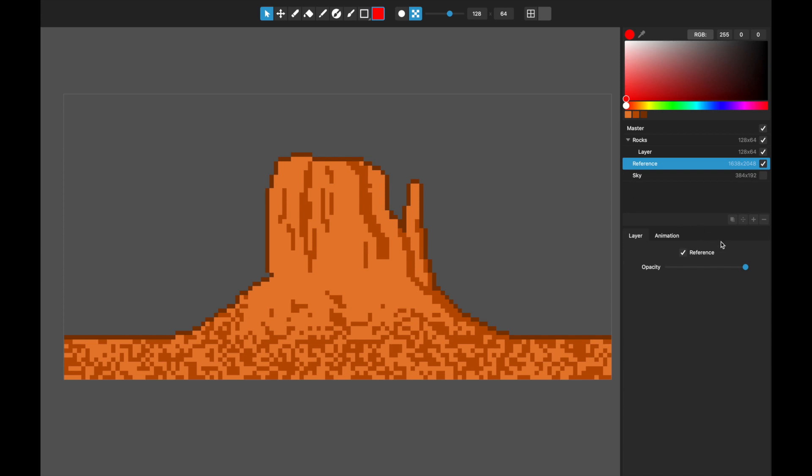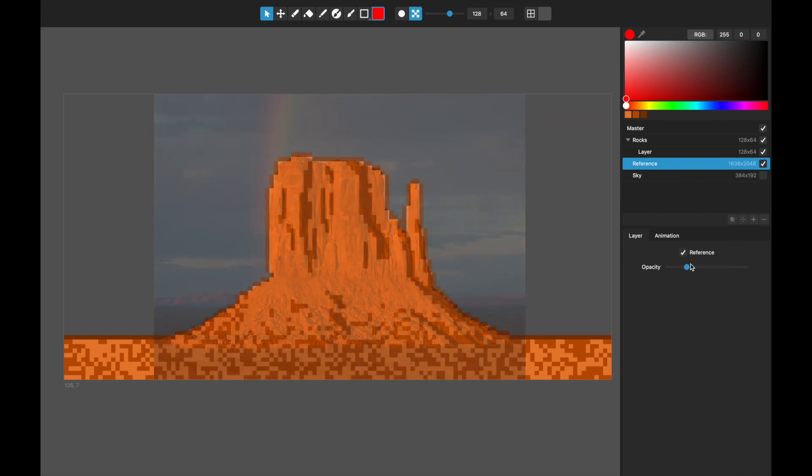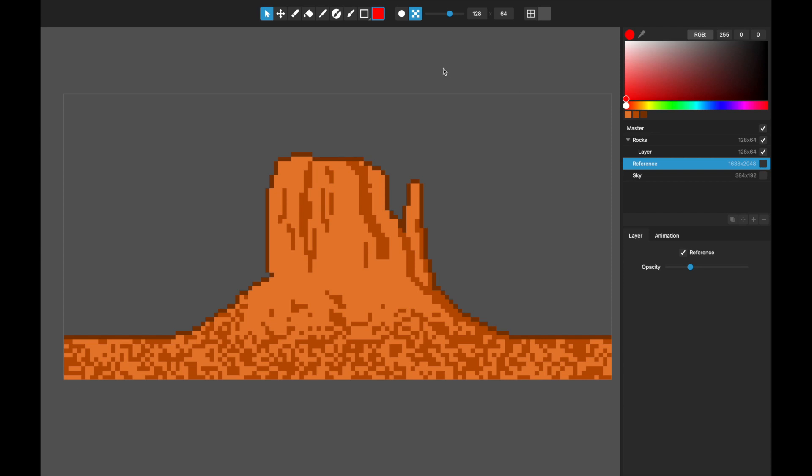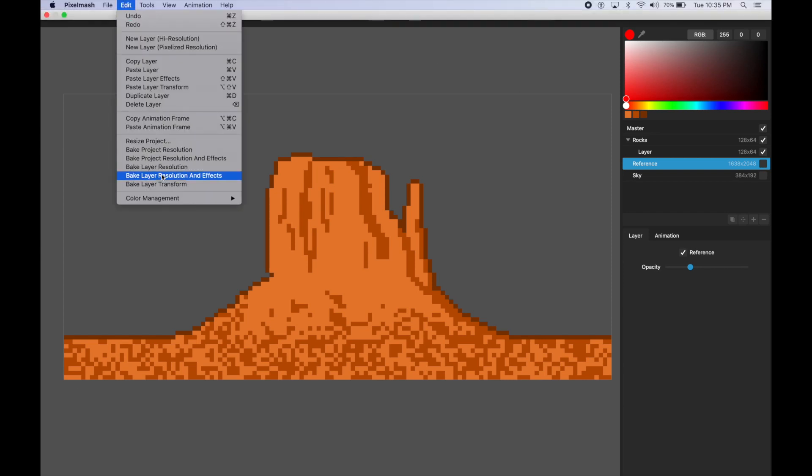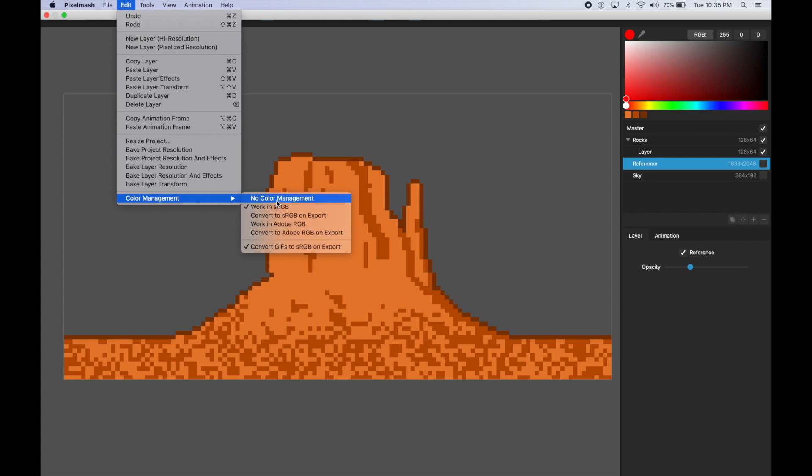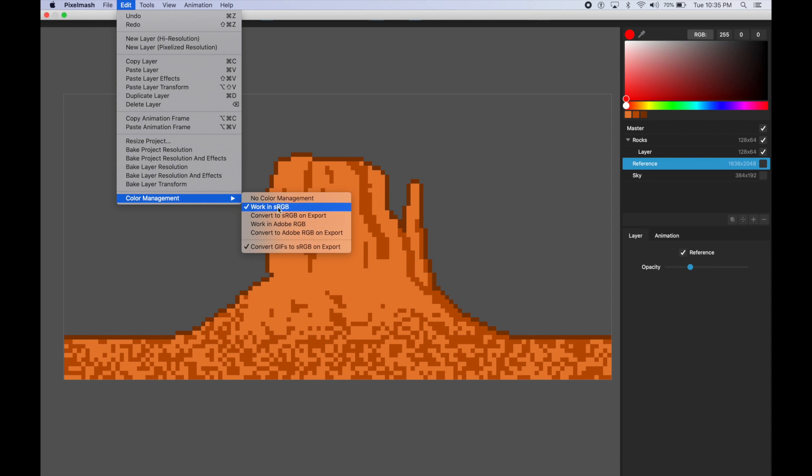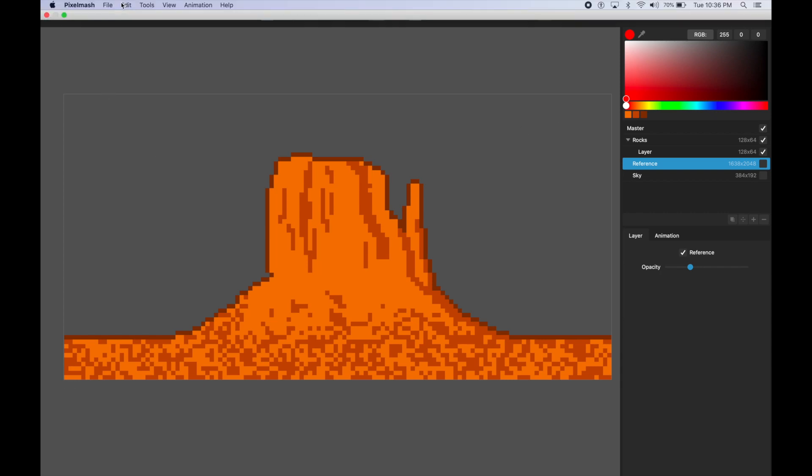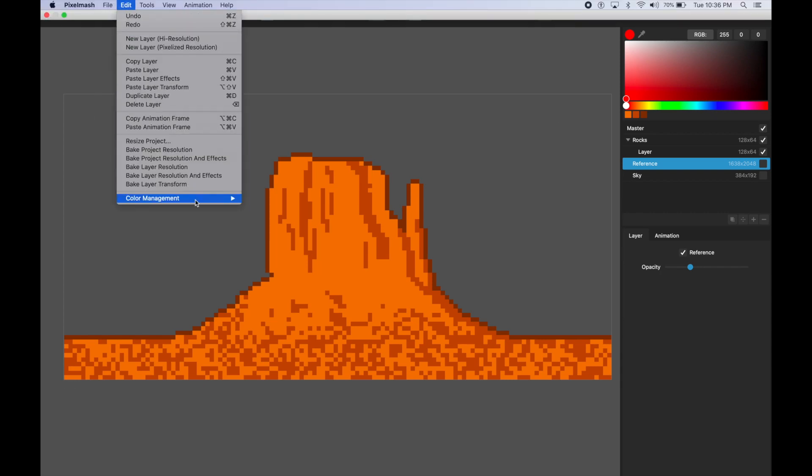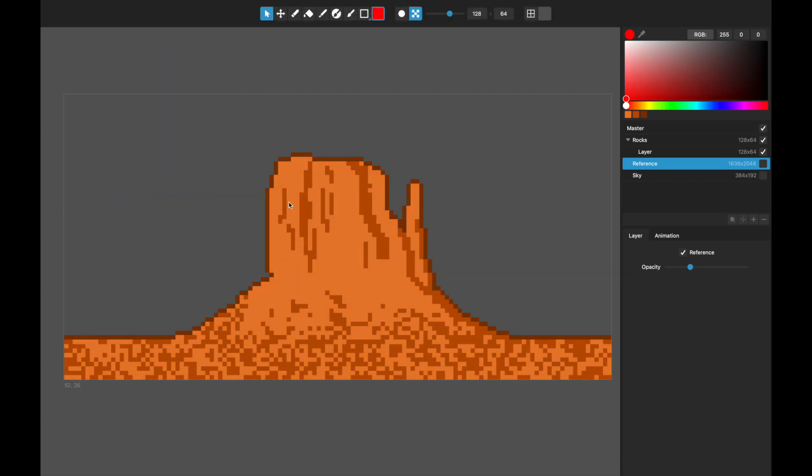We've put in color management, which is a big one. It will default when you first install this new version of Pixelmash to work in sRGB. You've got these options: one is no color management. I don't know if you'll be able to see on the video what's changing when I do this, but the whole interface will update including the document as you change which color management scheme it's working in. sRGB is the main one that most people work in.